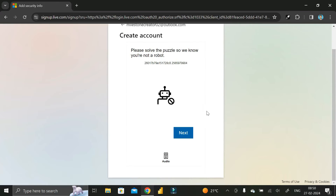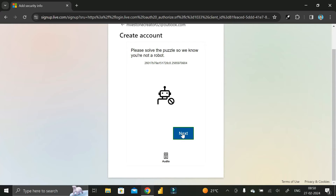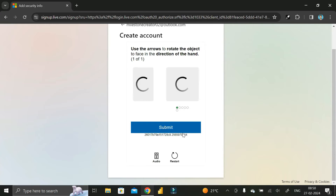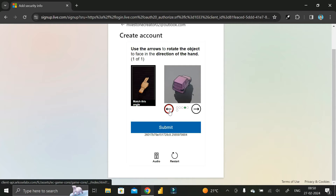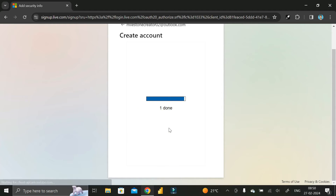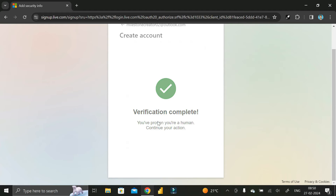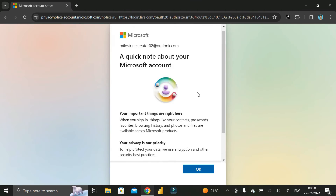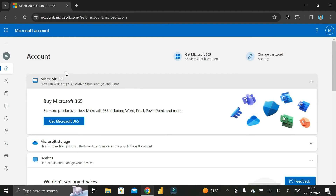After that you will get a puzzle. Click Next and follow the hand directions to position the object correctly, then click Submit. Your verification will be completed. Wait a few seconds, scroll down, and click OK.